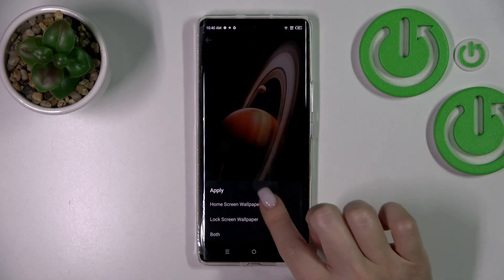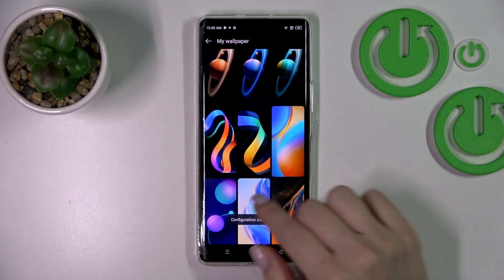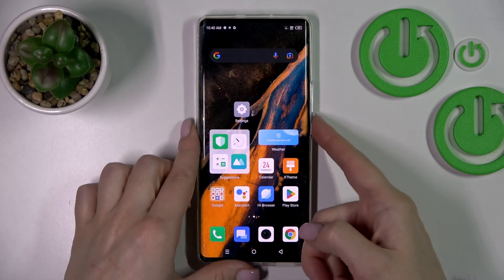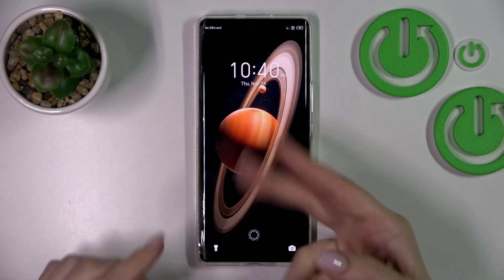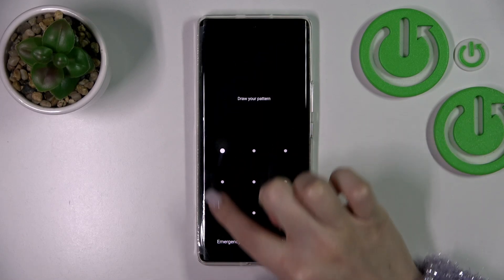Just click to apply and we should select lock screen wallpaper. Configuration successful, so let's check it. As you can see, we just changed it.